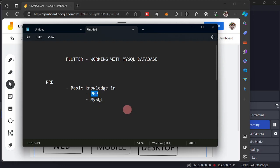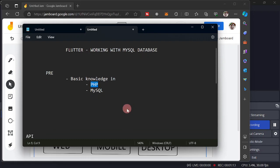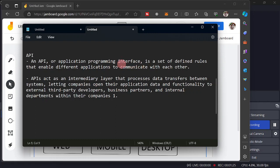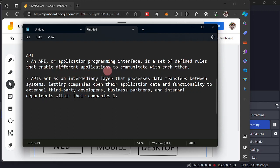So we are now going to start with some terms. So we have here what we call API. So what is an API? It is an Application Programming Interface. Then it is a set of defined rules that enable different applications to communicate with each other.